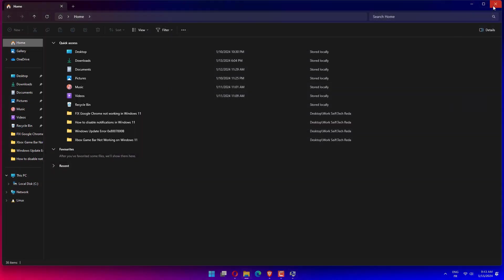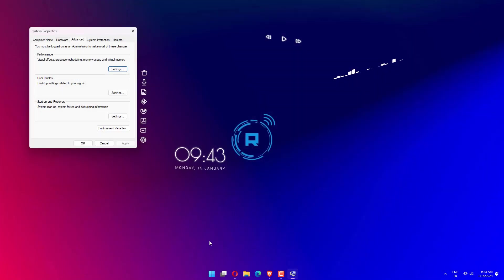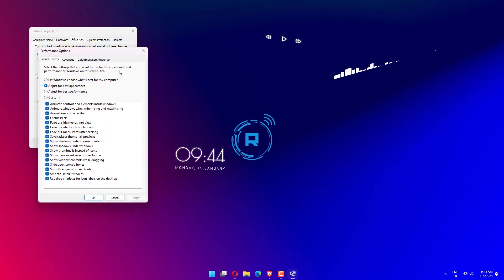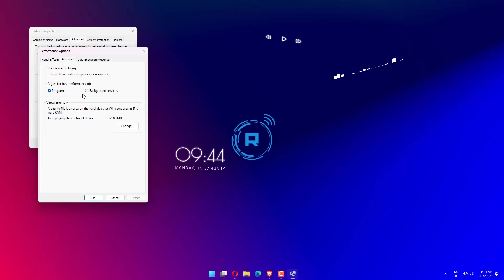Click the Advanced tab and now click Settings under the Performance category. Open the Advanced tab in the Performance Options window that just opened. Under the Virtual Memory category, click Change.